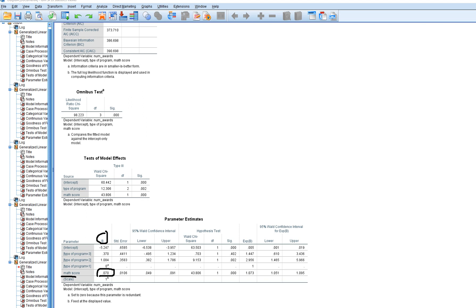Math score is a positive and significant predictor of the number of awards. Students who tended to exhibit higher scores on math also tended to have a greater number of awards.